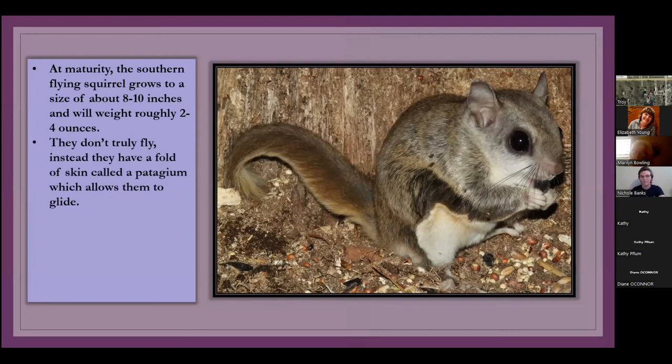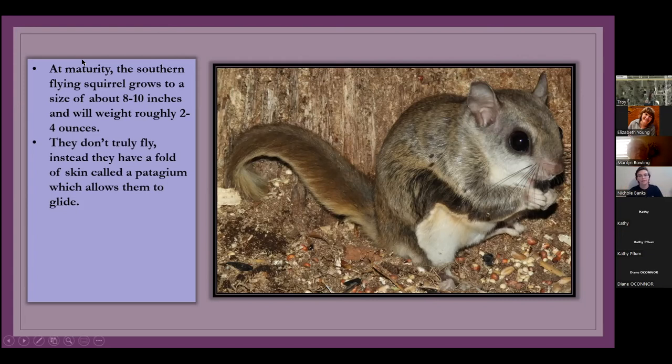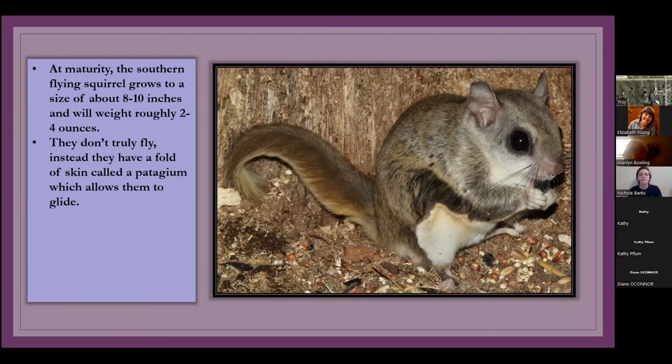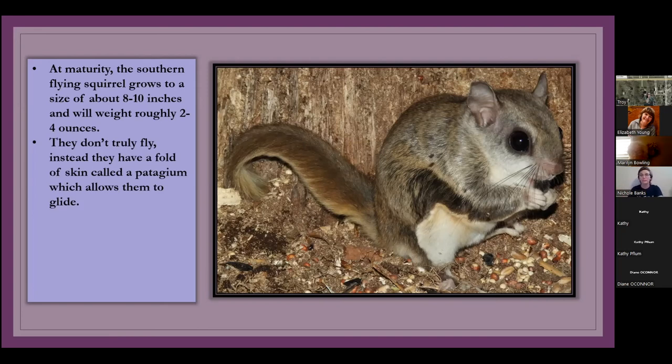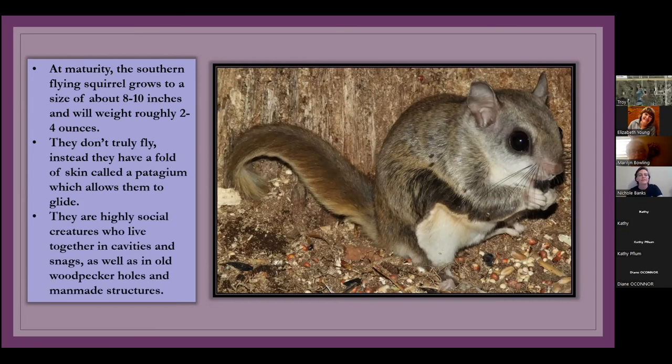Like I said before, they don't truly fly. But they have a fold that they stretch out, called the patagium, which allows them to glide through the air. And they do this from one tree to another. And they can go as far as, the furthest that anyone's ever recorded was 80 meters, which is 250 feet, which is crazy. But they generally don't go that far. It's usually around 30 to a hundred feet, which is still crazy.